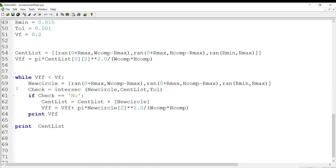Now we have a while loop which creates enough circles and adds them to the list. In this while loop, as long as the volume fraction is less than the desired volume fraction, we create a new circle. The new circle is created using the random function, which generates a random number between two arguments.